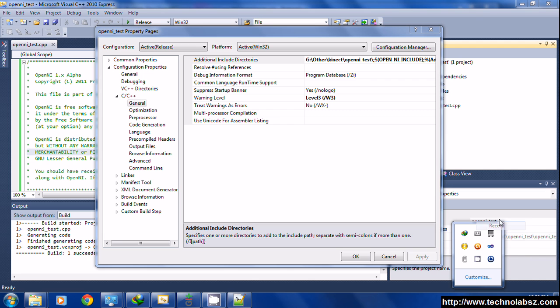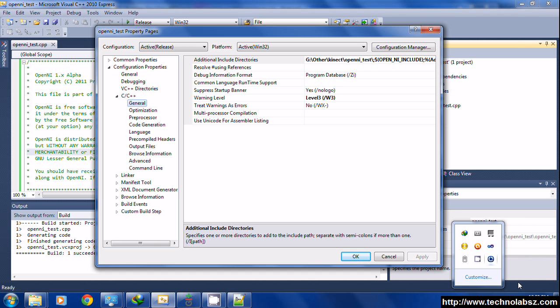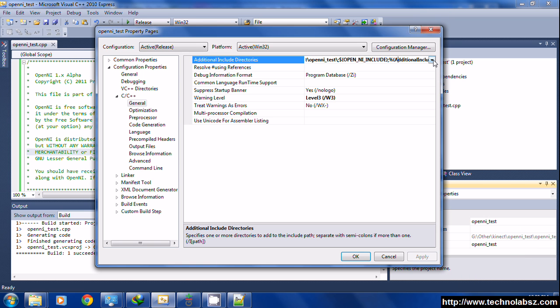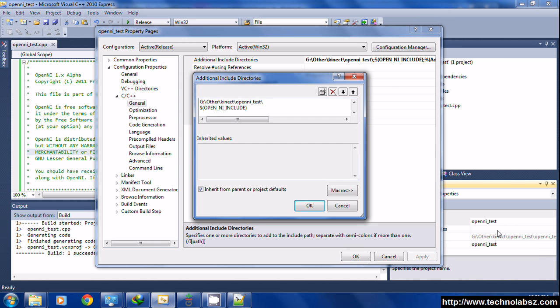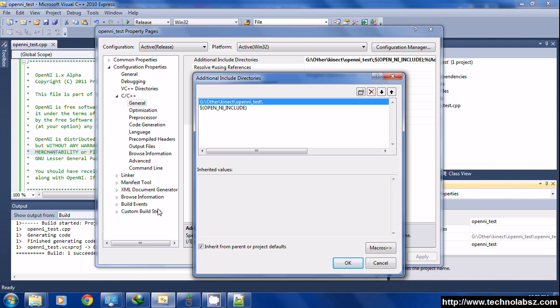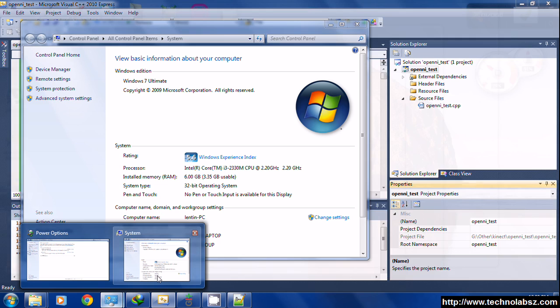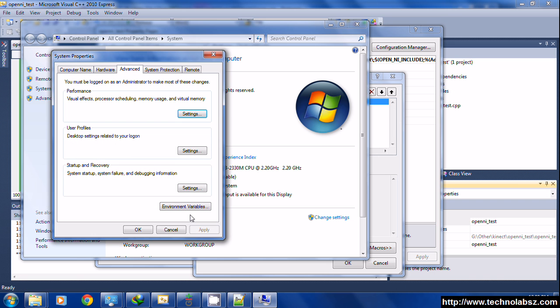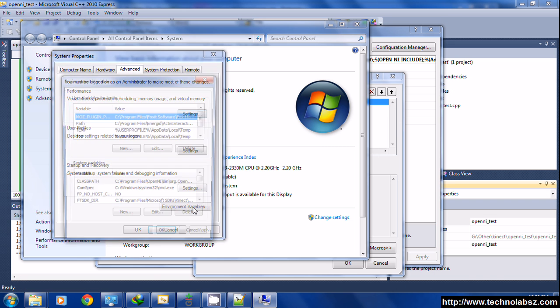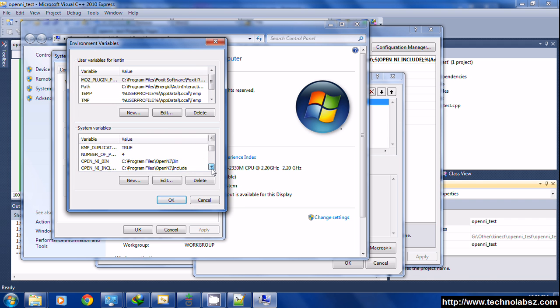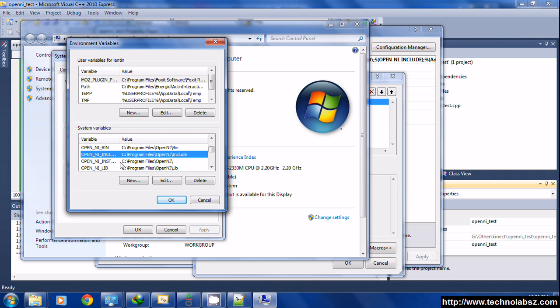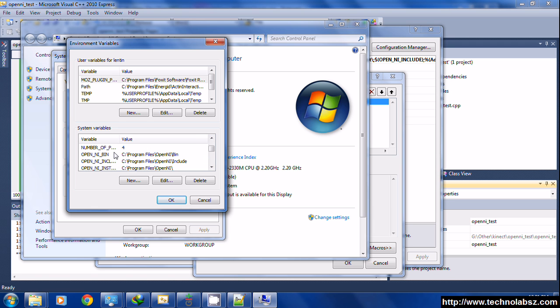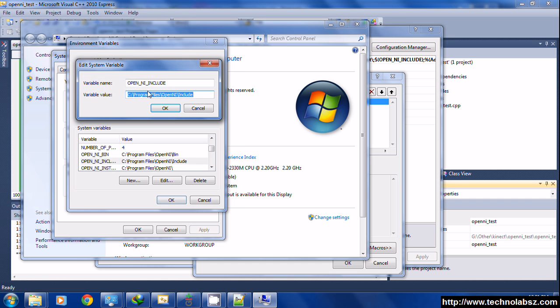First, you have to set the include directory. I already set the include directories. We need two things: OpenNI include and the glut directory. You have to take the environment variable. After installing OpenNI, the environment variable is automatically set. See, OpenNI_BIN, OpenNI_INCLUDE.